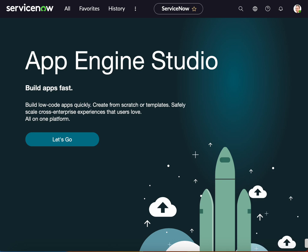Hello and welcome back to All Service Now Learning. This is Silvana, and today we're going to use a UI policy to make a field visible to only a specific role, or to hide it from a specific role. So let's go ahead and hop into it.